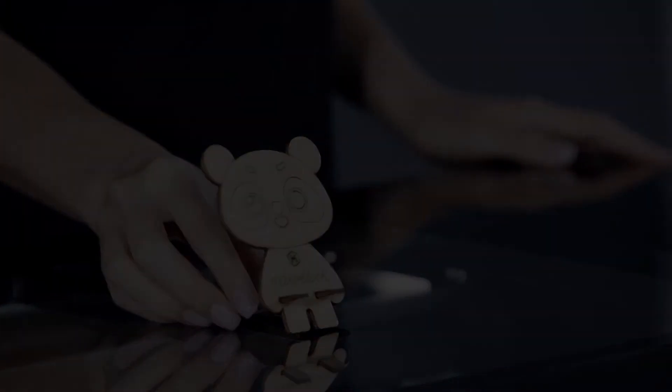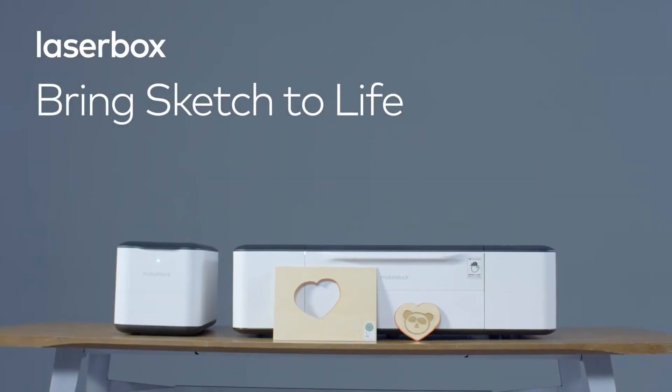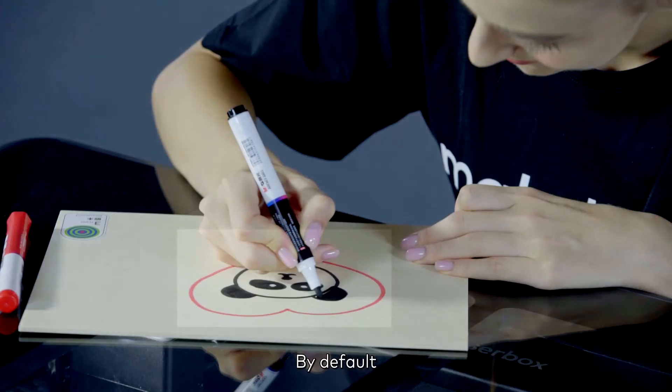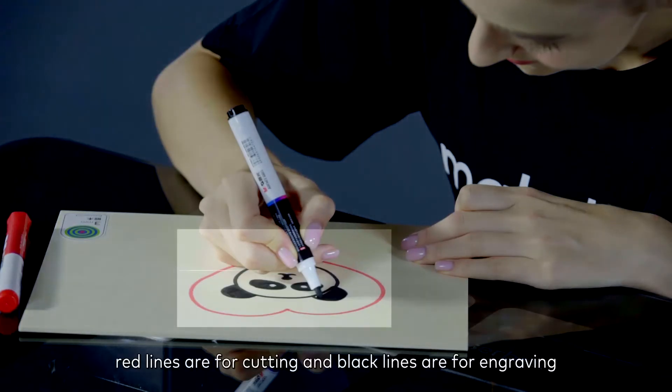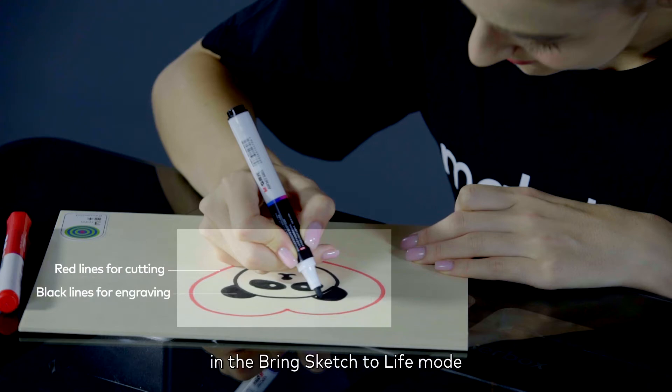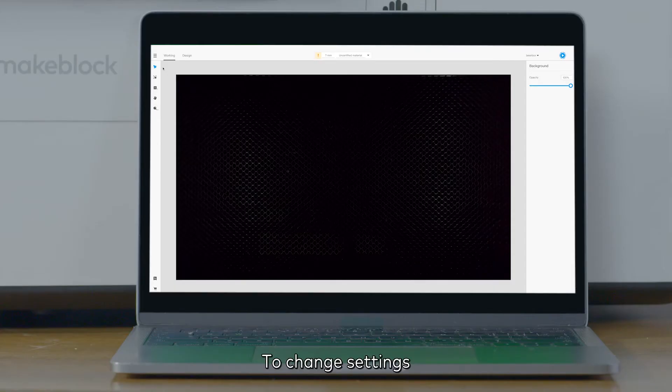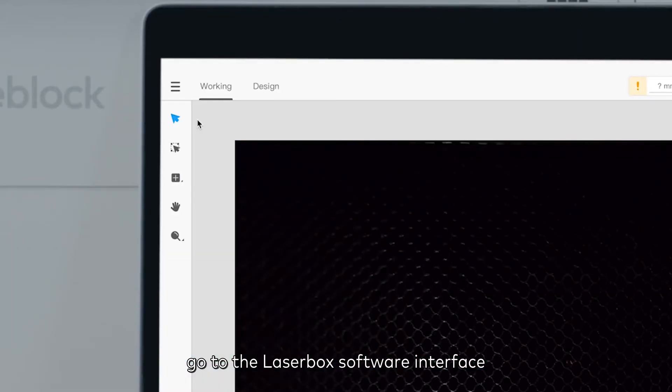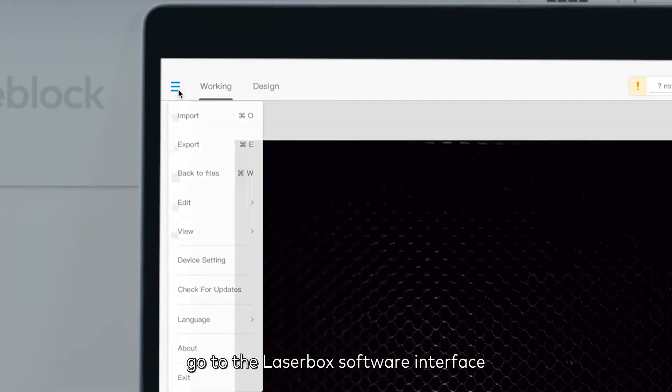That's all. Bring sketch to life. By default, red lines are for cutting and black lines are for engraving. In bring sketch to life mode, to change settings, go to the Laserbox software interface.